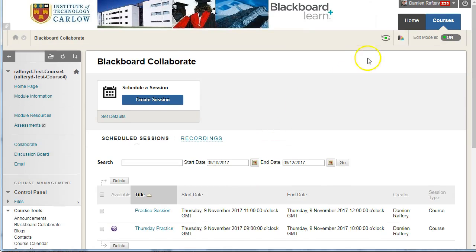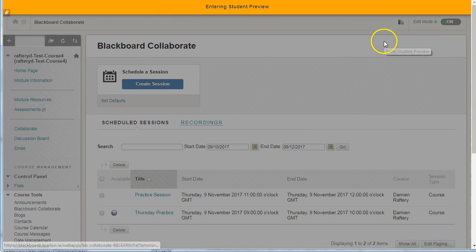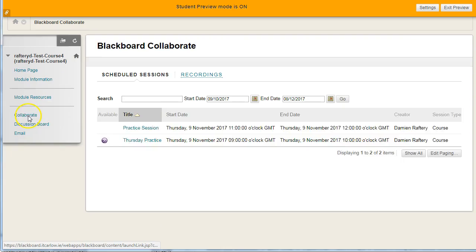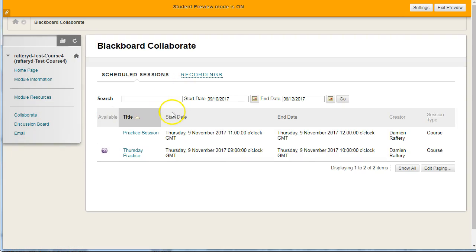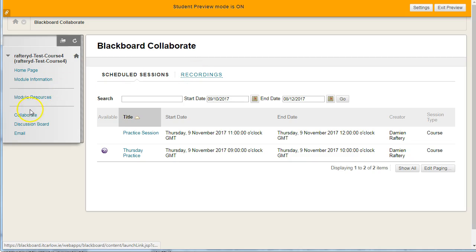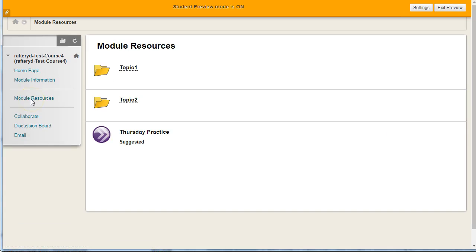see it here again. If we go into the Student Preview, we can see exactly what a student would see. If they go into the Collaborate session, they'll be able to see any sessions that are available plus any recordings. And as we have also added the link in Module Resources, they can access it here. So it's up to you to decide which is the easiest way to work with your students. Okay, that's it.